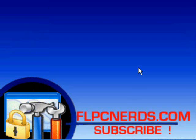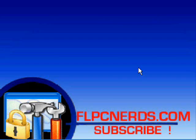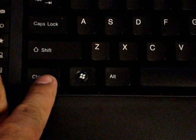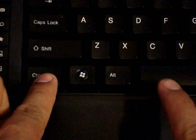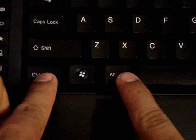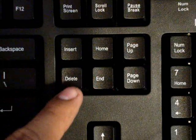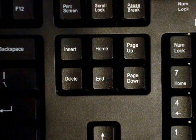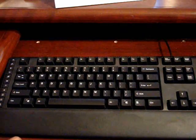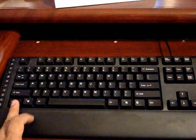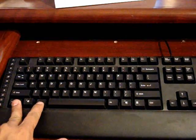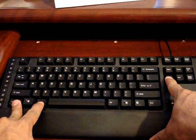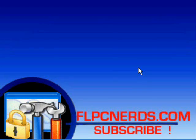You can also bring up task manager by pressing the following keys on your keyboard. It's Control, Alt, and Delete, all at the same time. Pressing those keys will open up the task manager. Good luck until next time.